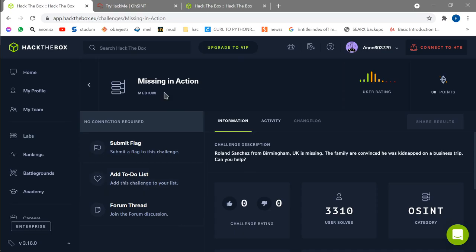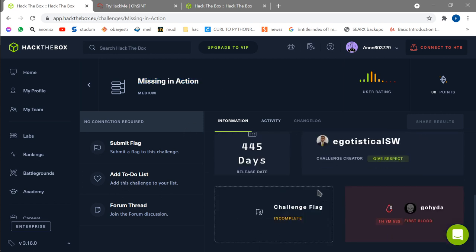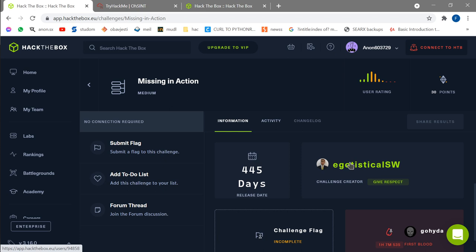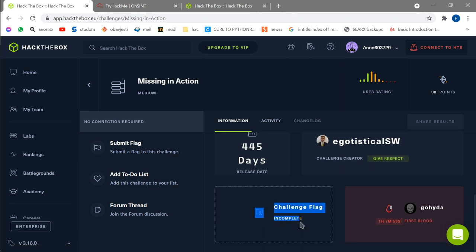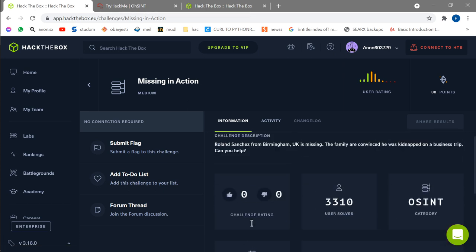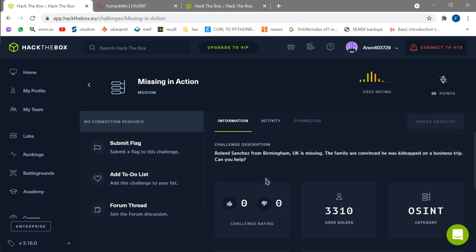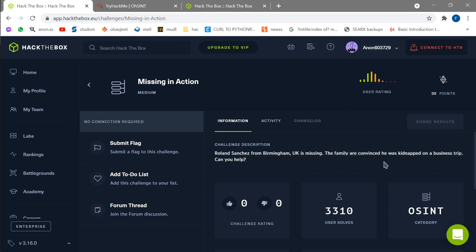I have a few challenges prepared. The first challenge is 'Missing in Action' from Hack the Box. We have the description and nothing else. The creator is 'egotistical', and we're going to keep that in mind because we'll need it later. As you can see, I haven't actually completed the challenge yet — I have to submit the flag. So we have Roland Sanchez, he's from Birmingham, UK, and he's missing. The family are convinced he was kidnapped on a business trip. Can you help?